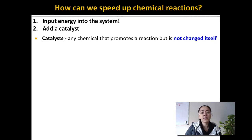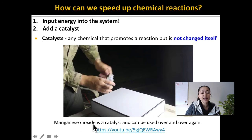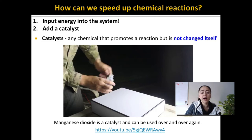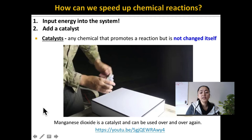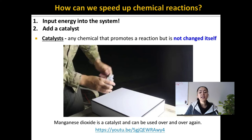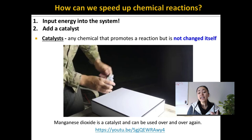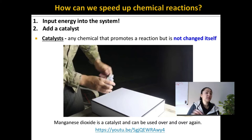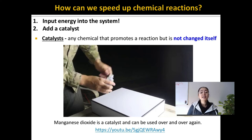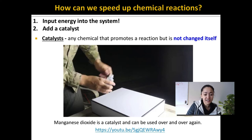Manganese dioxide is an inorganic compound that can actually speed up the breakdown of hydrogen peroxide. In this video, manganese dioxide is poured onto cardboard, and then hydrogen peroxide is poured on it, and you'll be able to watch as the hydrogen peroxide breaks down into oxygen and water. Since manganese dioxide is a catalyst, it can be used over and over again — he could continue pouring hydrogen peroxide on it infinitely and it should theoretically just continue to break down the hydrogen peroxide because it's not changed.